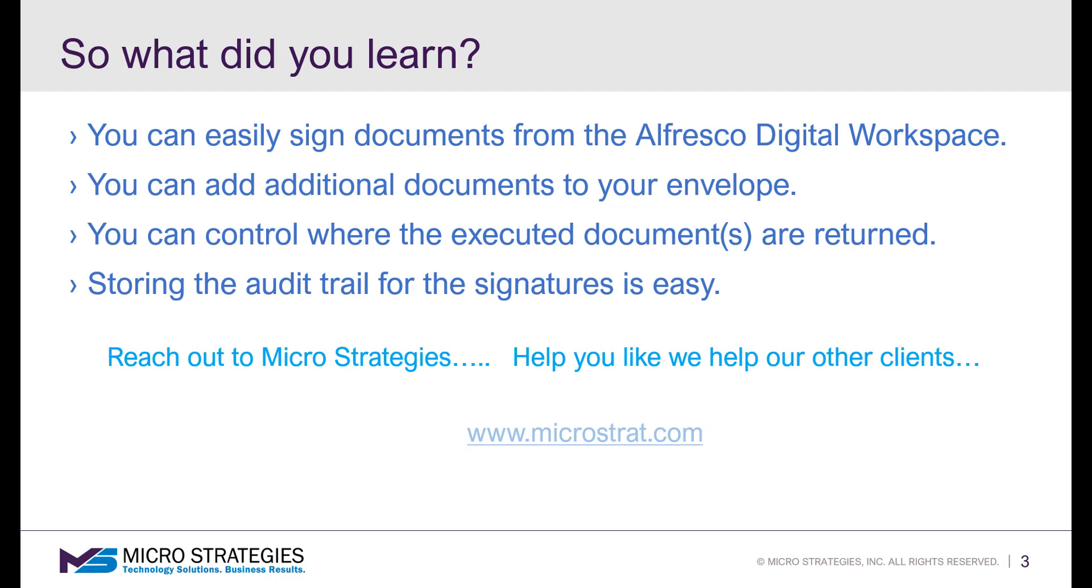So what are your next steps? Well, it's time to reach out to Micro Strategies so we can help you like we help our other clients. Let's get started.